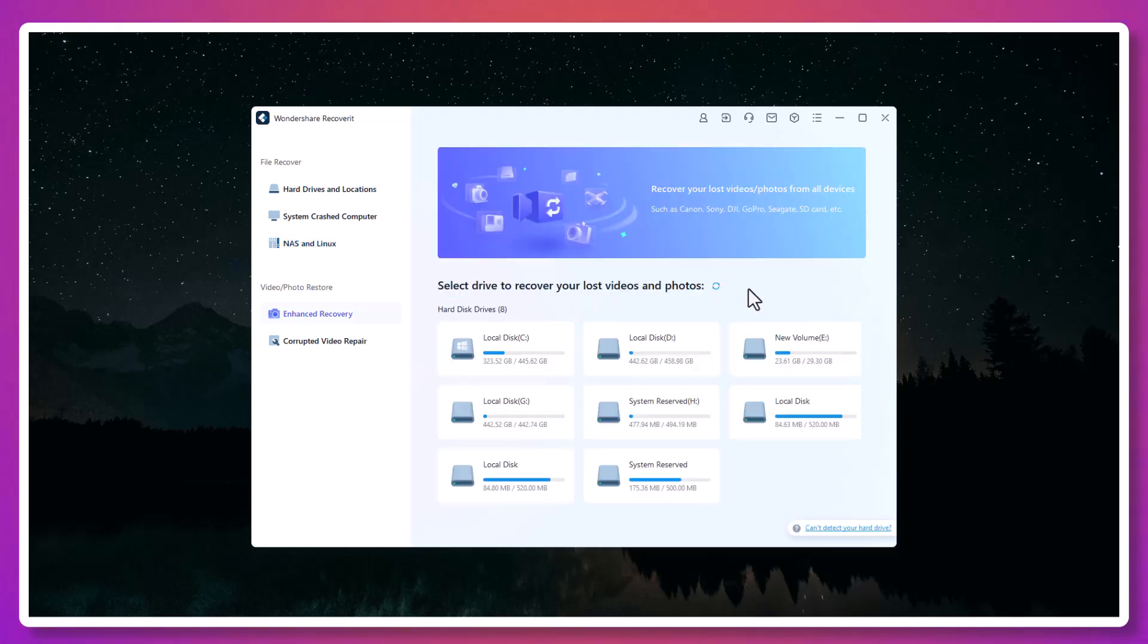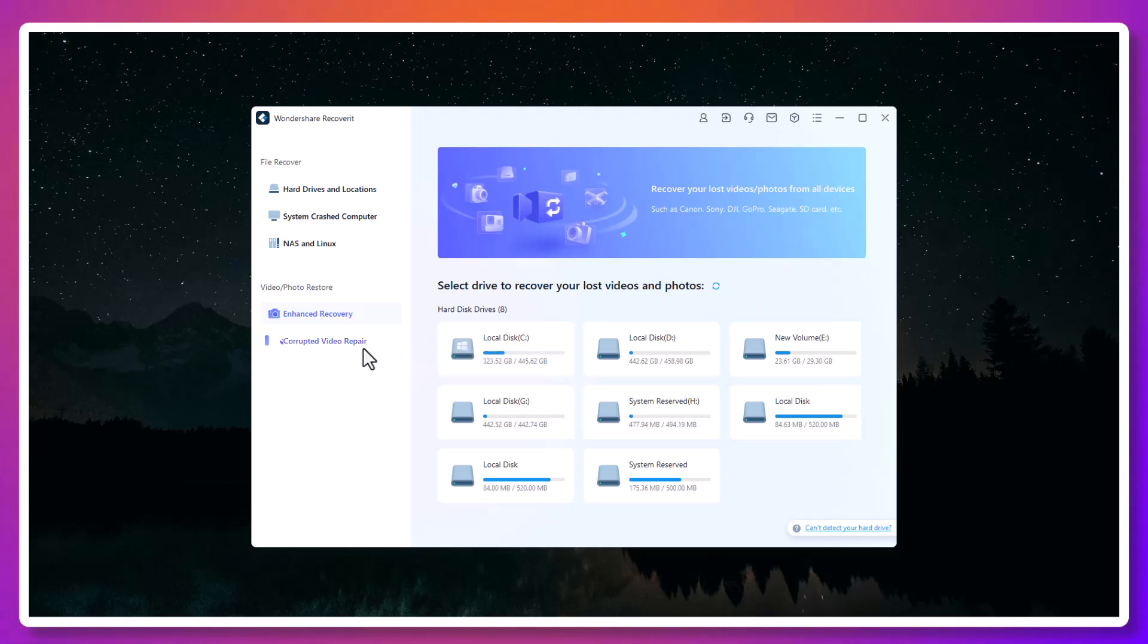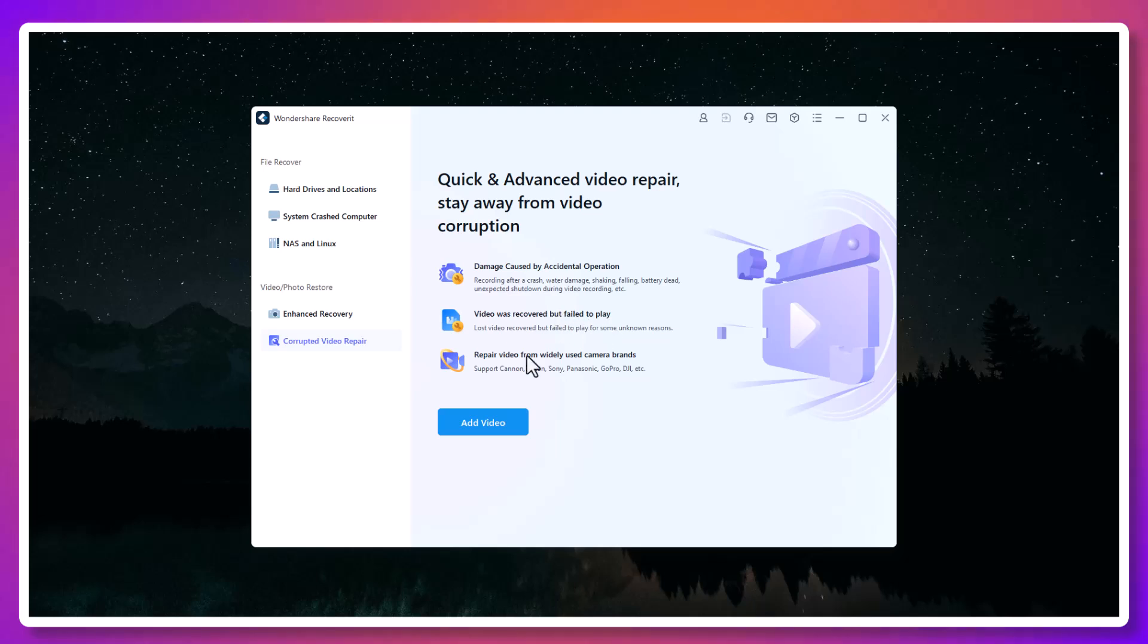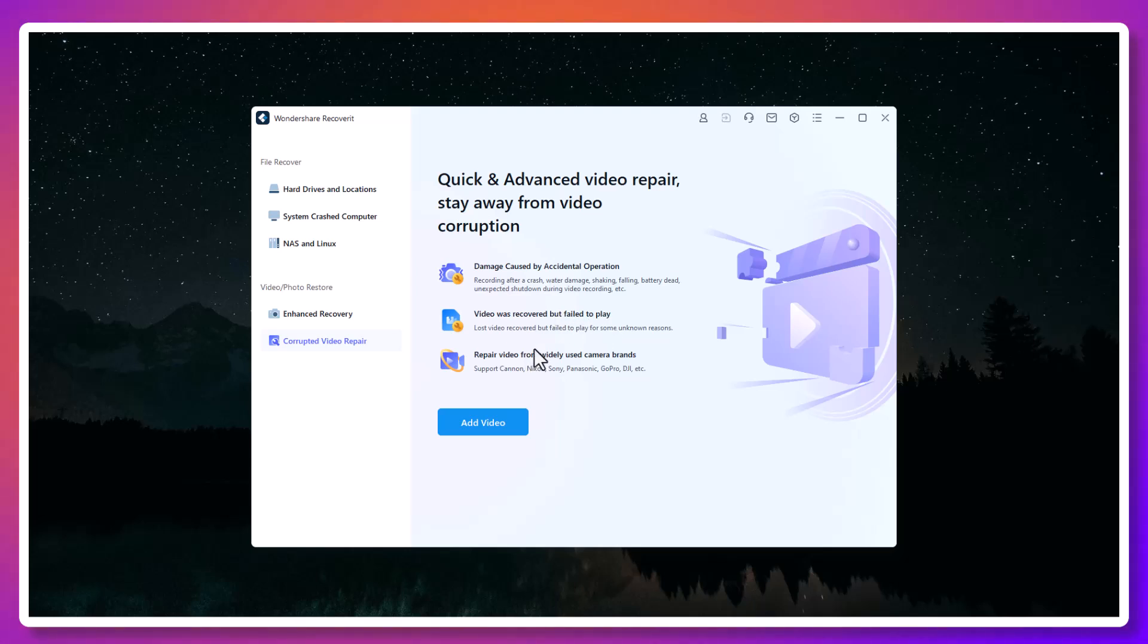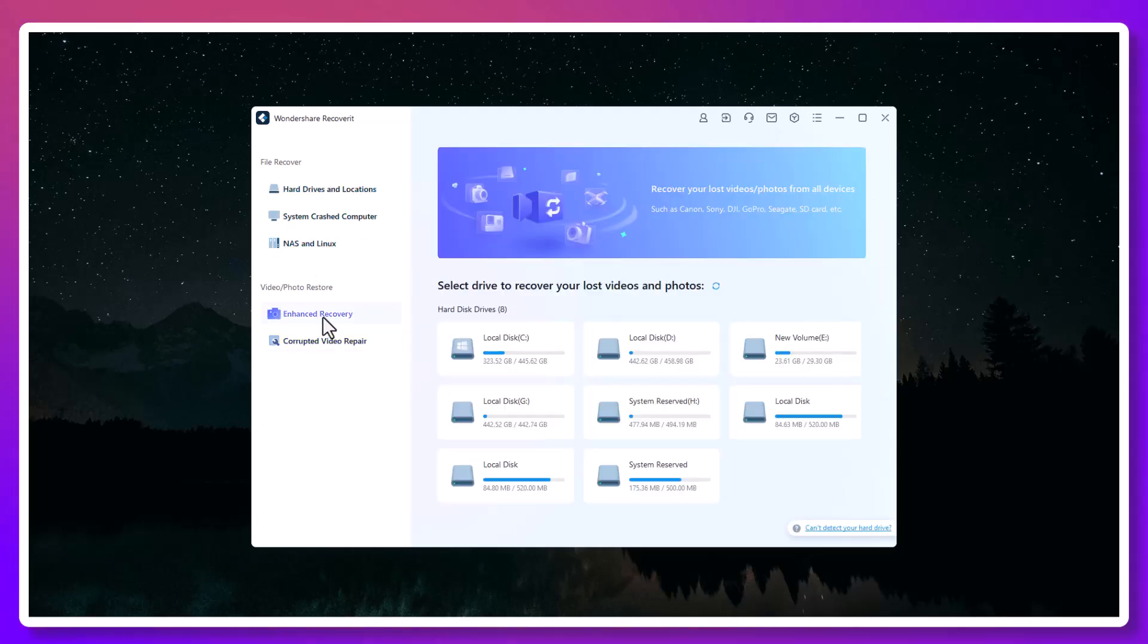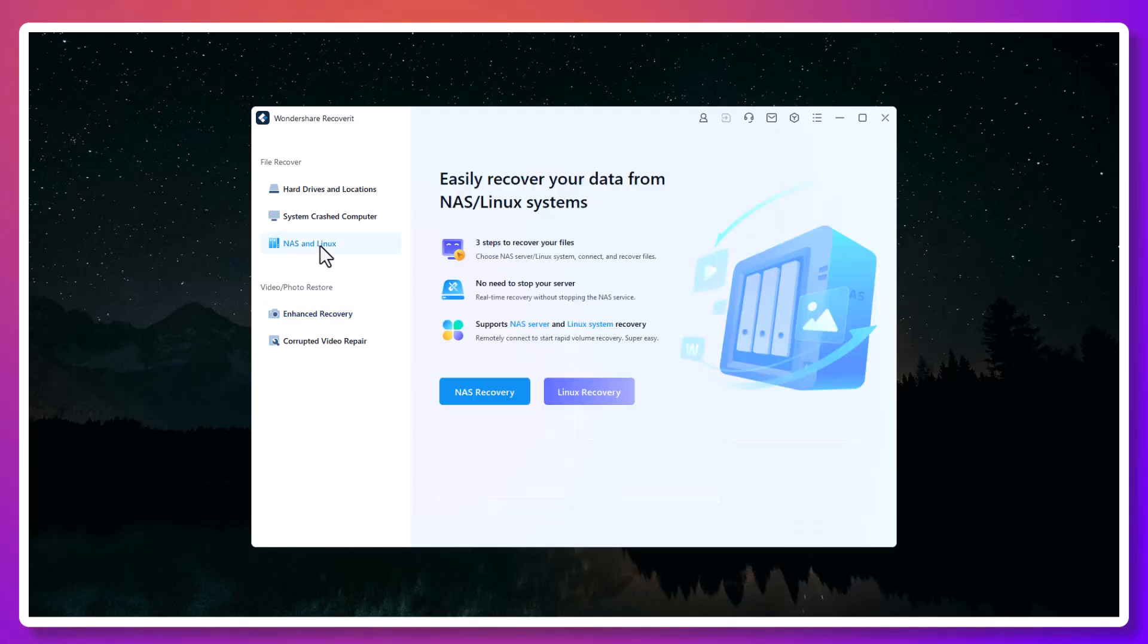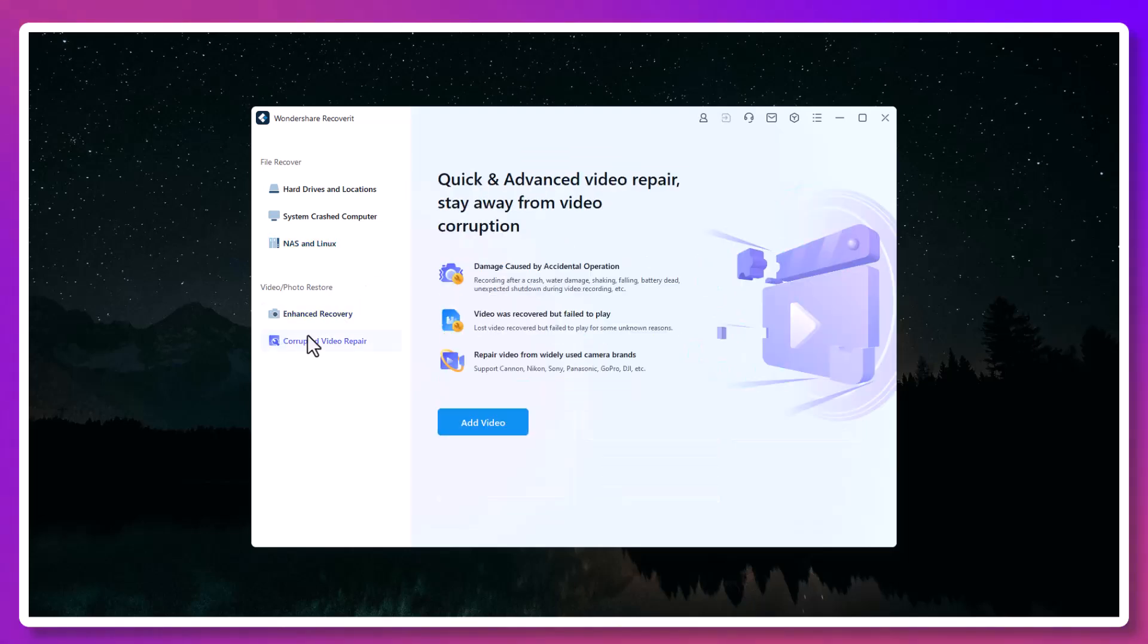You want Recoverit. Hit the link in the description and try Wondershare Recoverit today. It might just be the digital safety net you didn't know you needed. If this video helped you, give it a like, share your data loss story in the comments, and subscribe for more real-world tech solutions. Thanks for watching, and I'll see you in the next one.